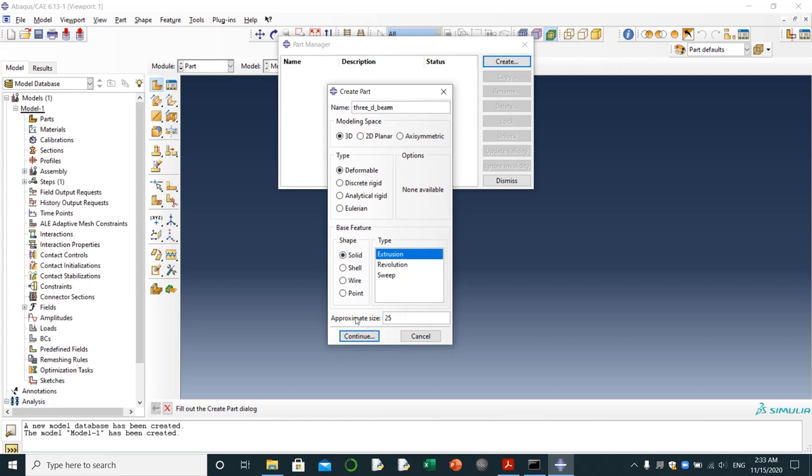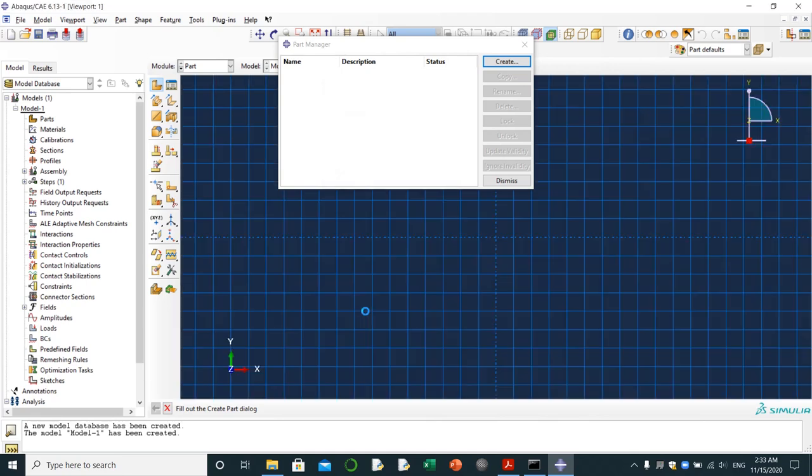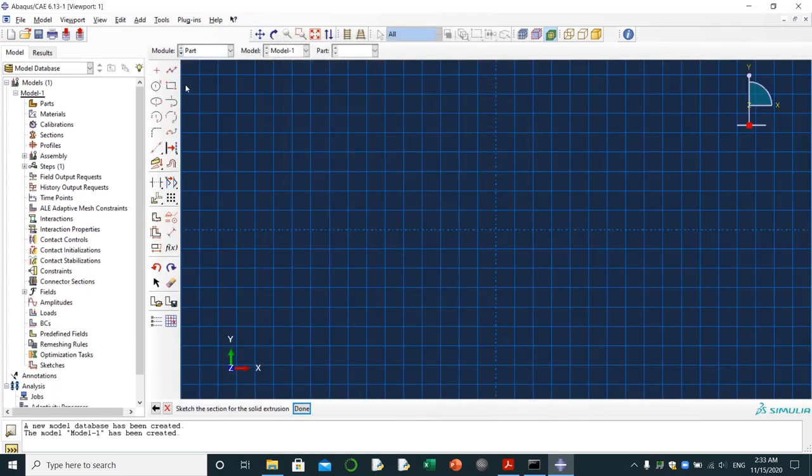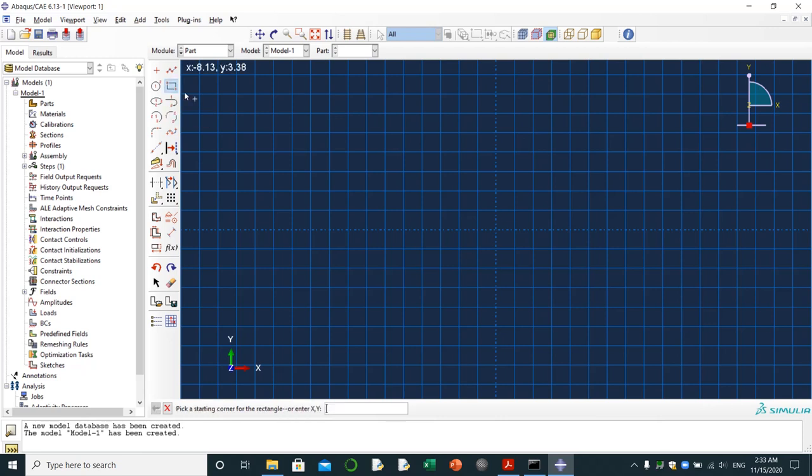I'm going to give 25 here. This is going to give size of the grid and it's as long as the model is going to be. So ready for modeling, I'm just extruding a cross-section of the cantilever. View continue. This means I'm going to choose rectangle.